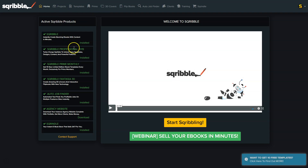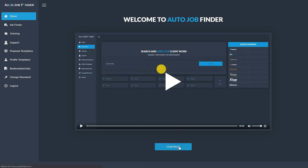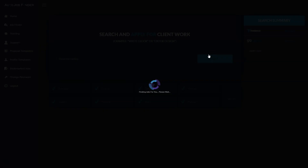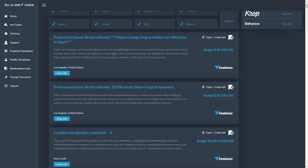I'm also subscribed to Scribble Prime Monthly where I get 15 new limited edition e-book templates every month, and I use Scribble Fantasia to create 3D covers. I also use the auto job finder. Here you can search on different freelancer platforms for someone who needs a service related to e-books. I put in 'e-book formatting' or 'e-book design', click search, and this software searches all freelancer platforms and lists all matching jobs. It took a short time and now it's done — here's everything related to e-book formatting.